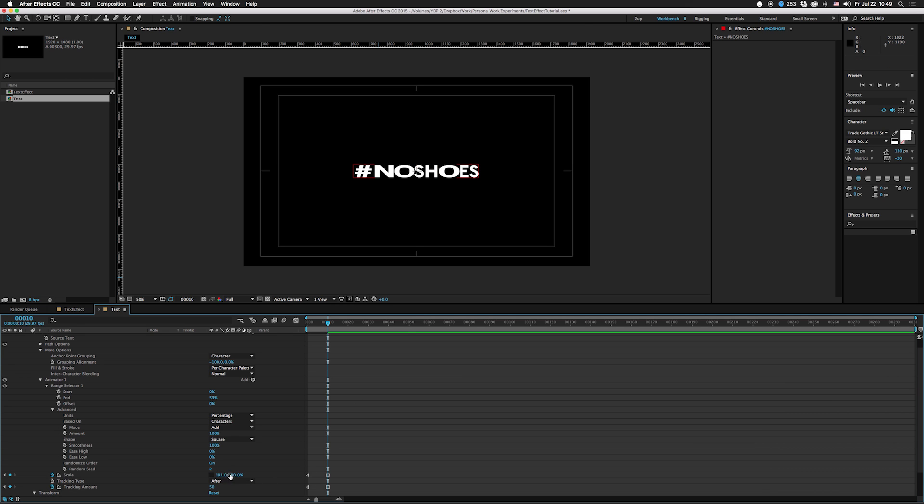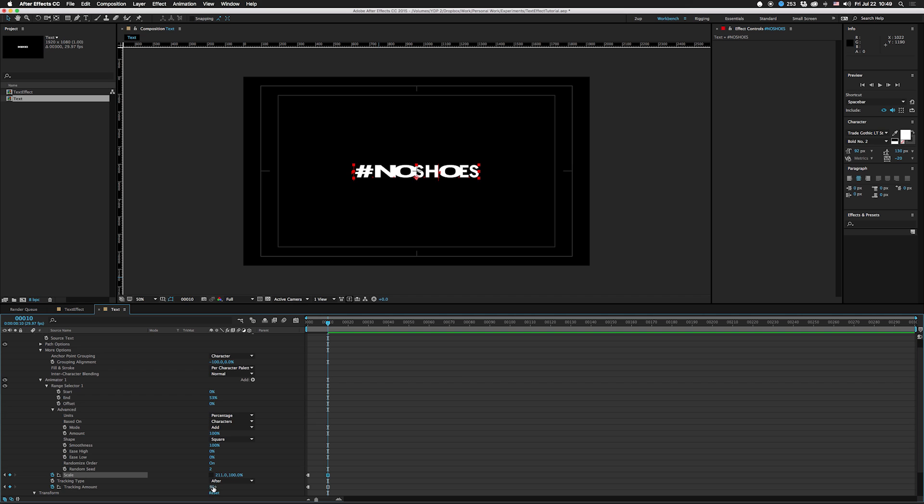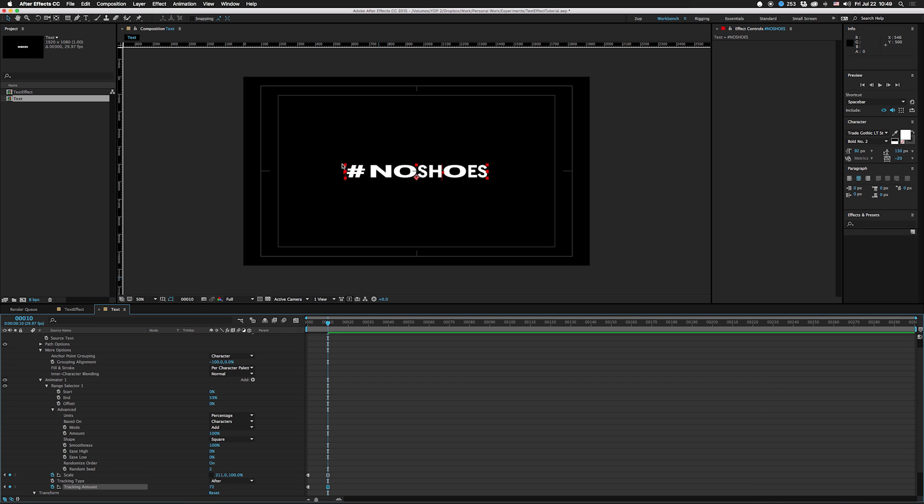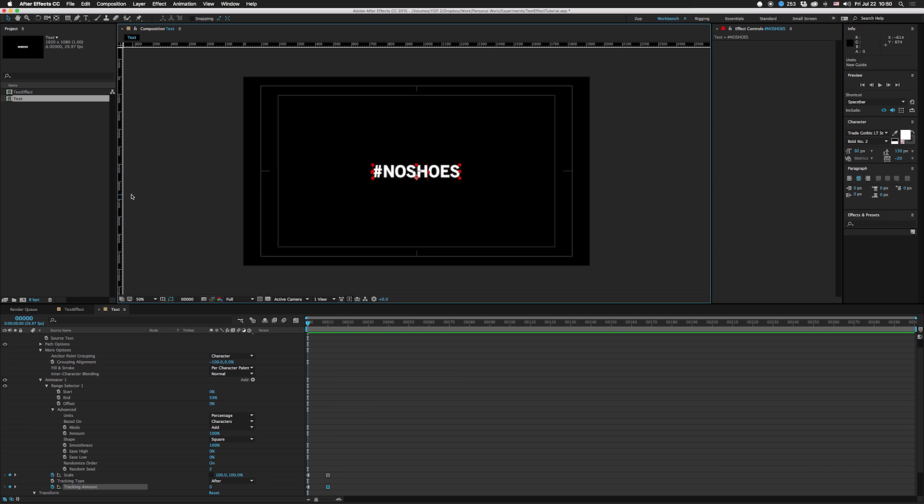So what we're gonna do is adjust this to where we want it and then adjust the tracking to where it fits. Now if you notice, this pushes this way when you track. For some reason you can't really change whether it tracks to the right or to the left.